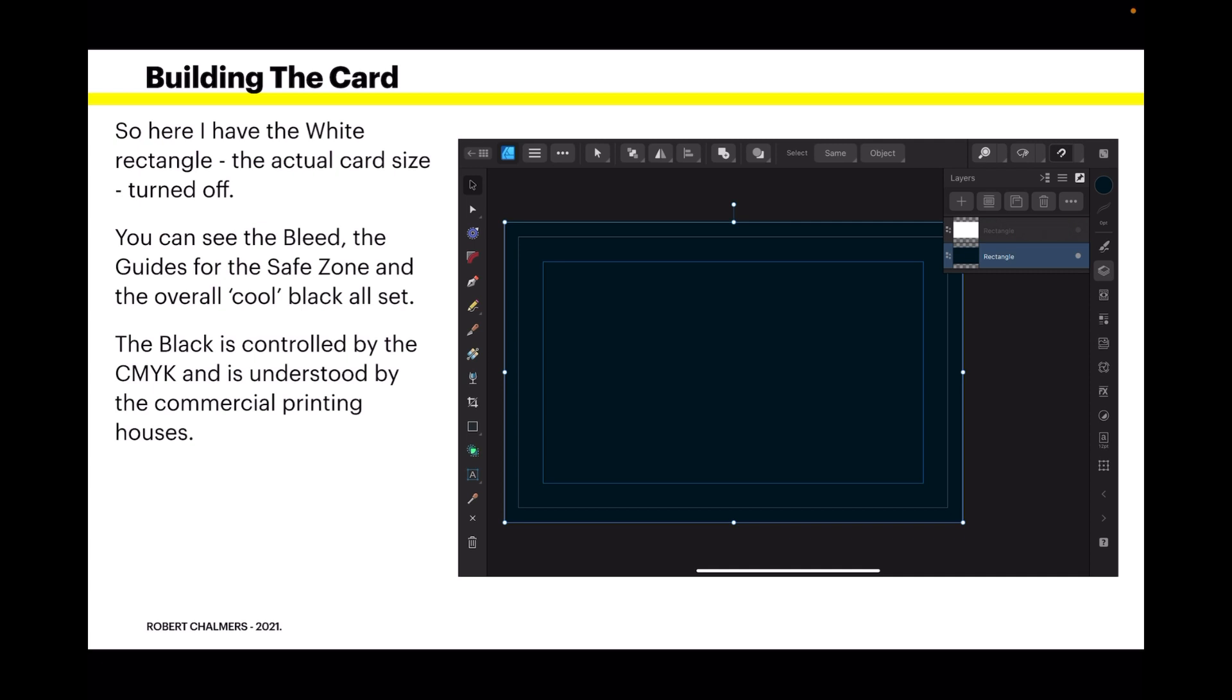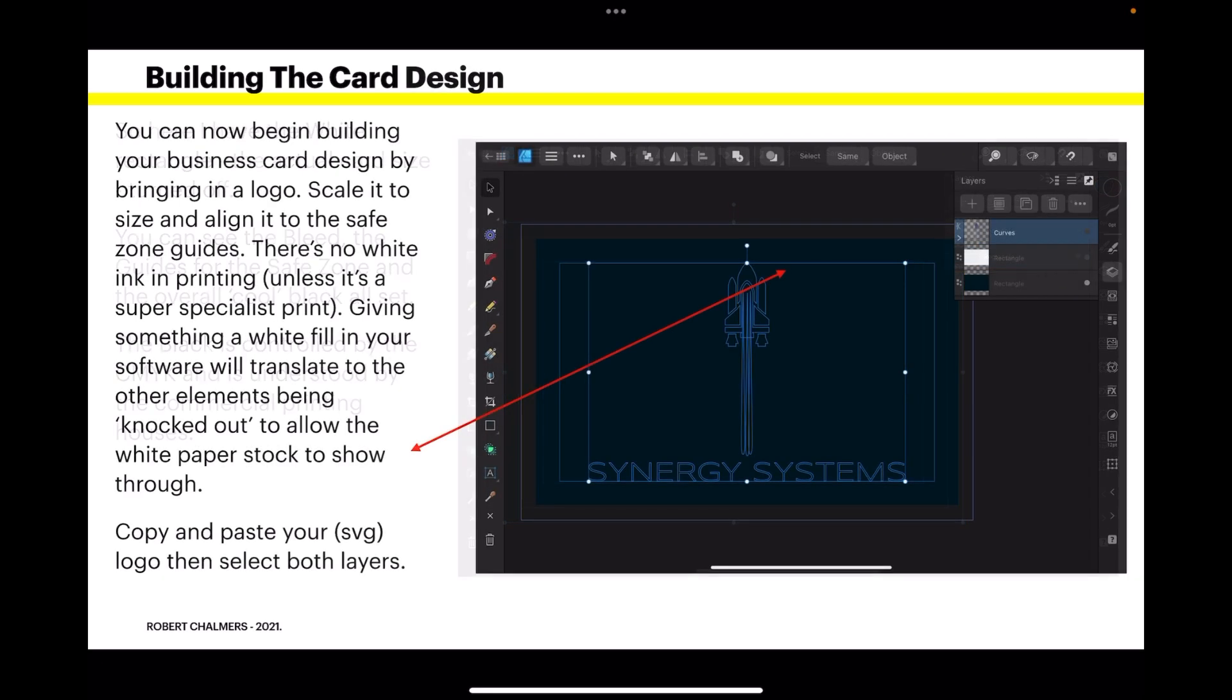The workspace of Affinity Designer - the black is controlled by the CMYK and is understood by the commercial printing houses. It's a slightly cooler black.